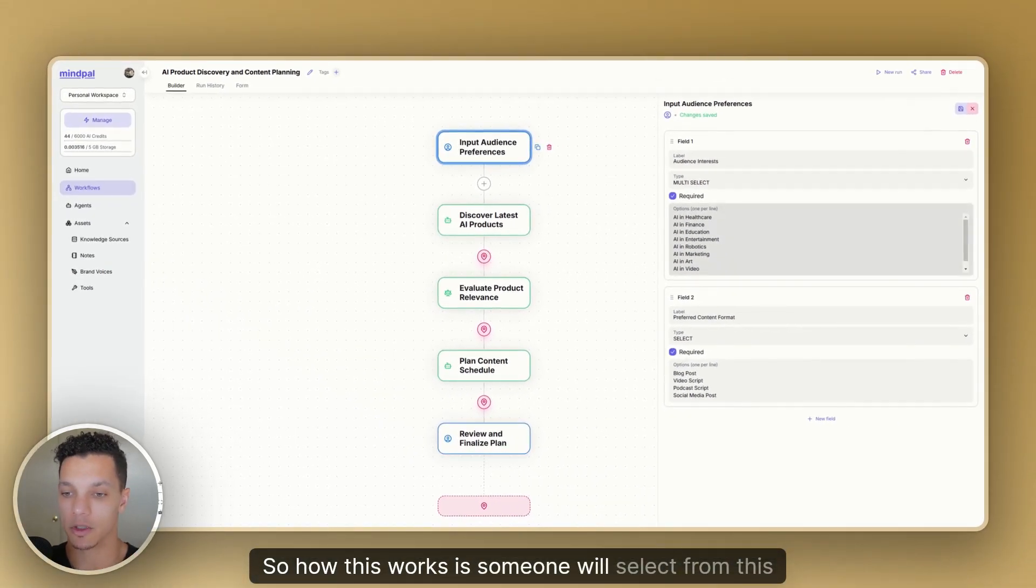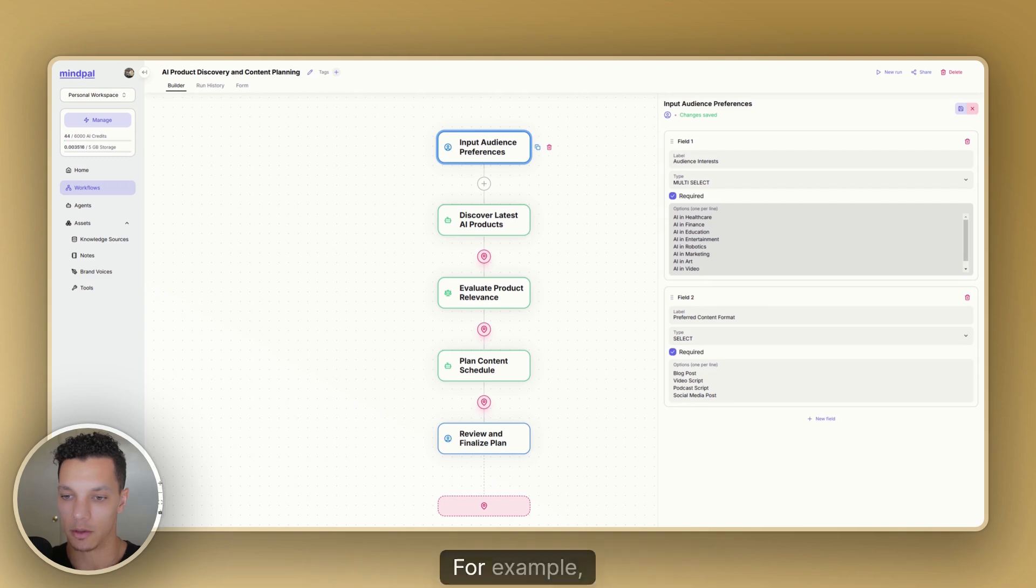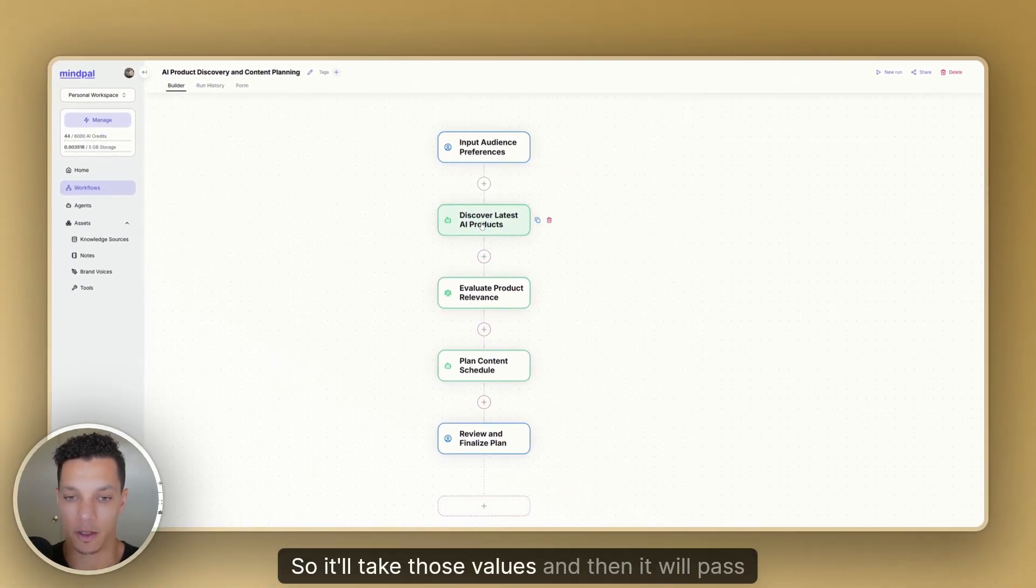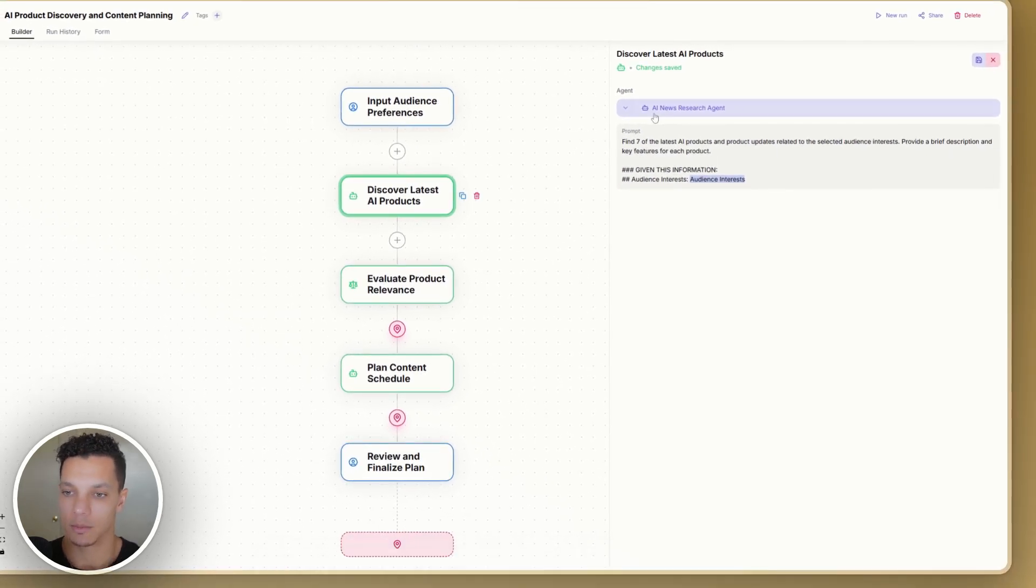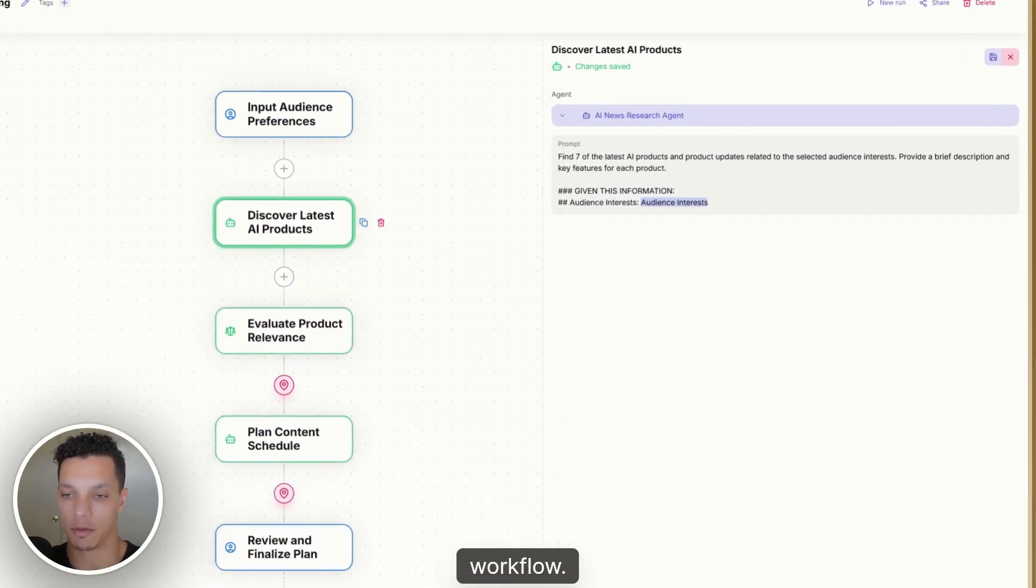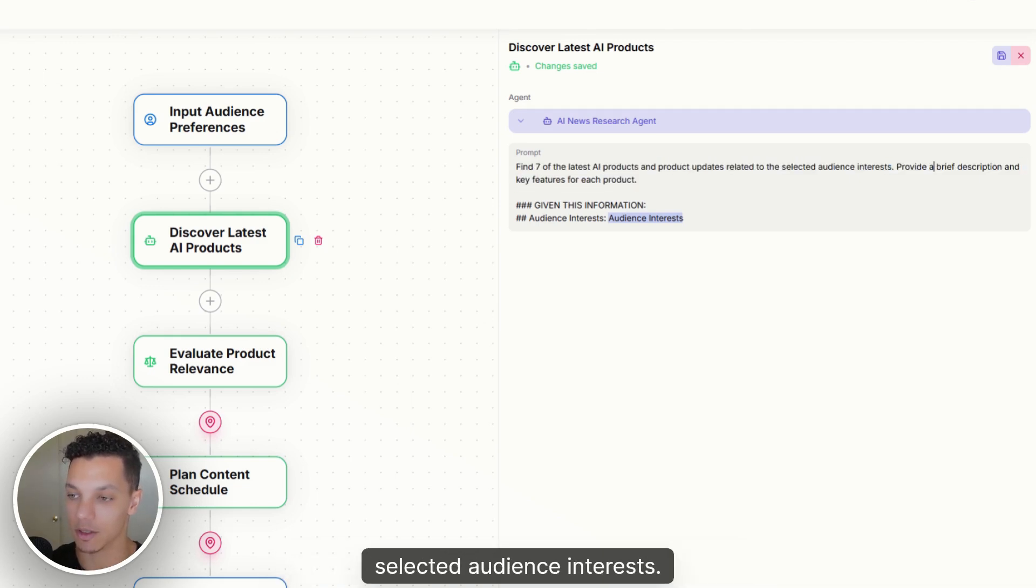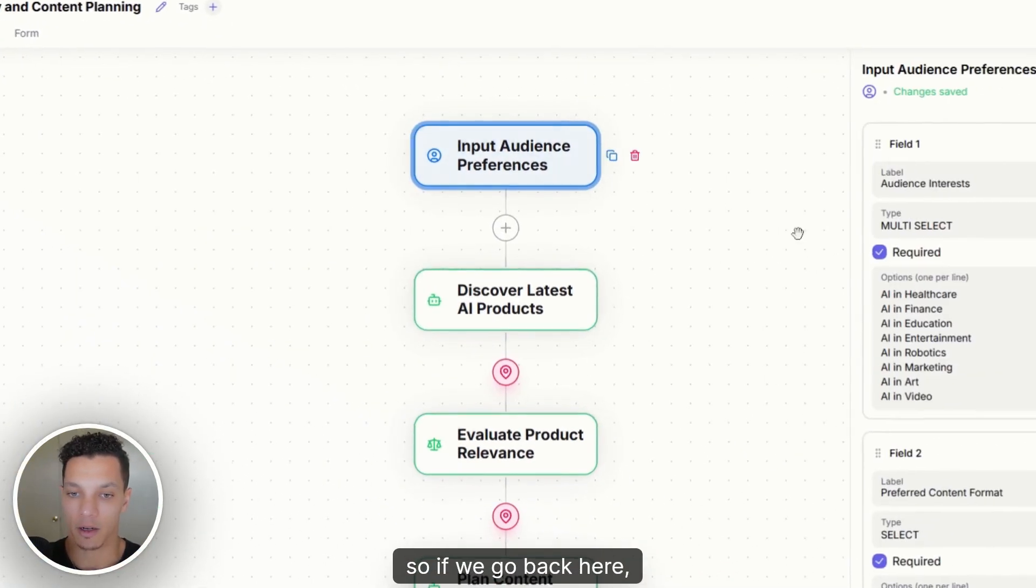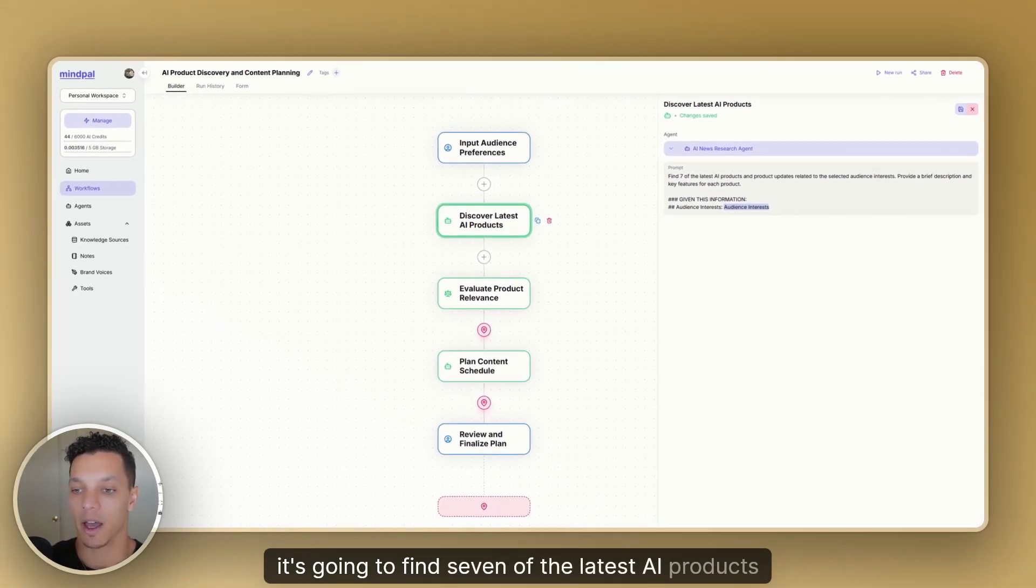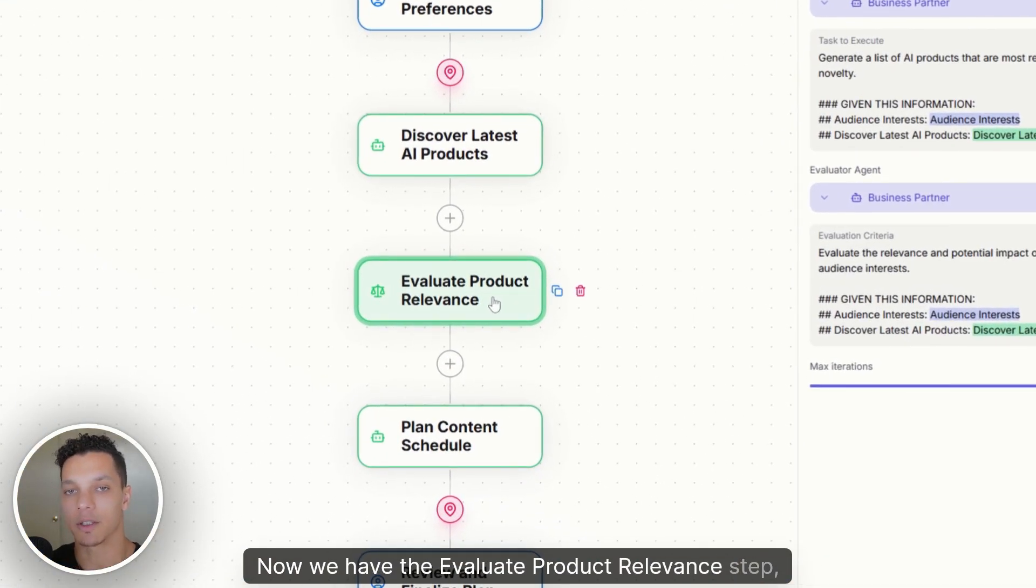So they can select anything from here, in addition to anything from here. So how this works is someone will select from this menu, one or as many as they want. For example, they want AI in education, and they want that in a blog post format, for example. So it'll take those values, and then it will pass that information to our AI news research agent. So this agent has its own prompt within it, but we're also giving it another prompt for this workflow. So the prompt is find seven of the latest AI products related to the selected audience interests. Provide a brief description and key features of each product. So if we go back here, so if we did AI in entertainment, and we want a blog post, it's going to find seven of the latest AI products and product updates related to AI entertainment.